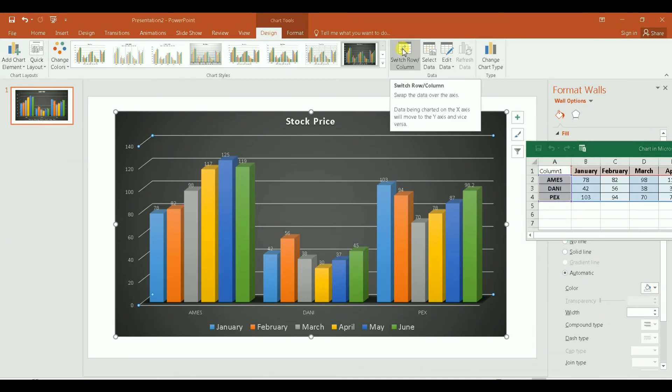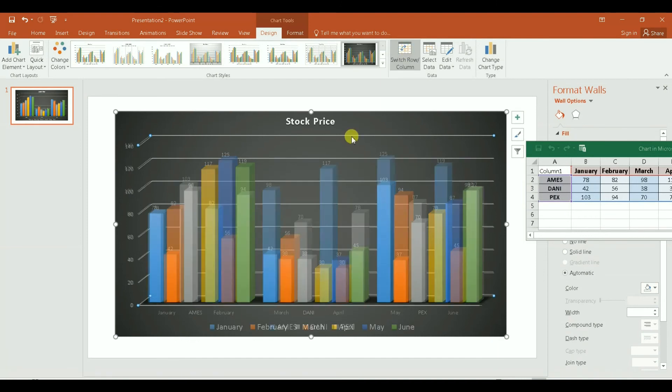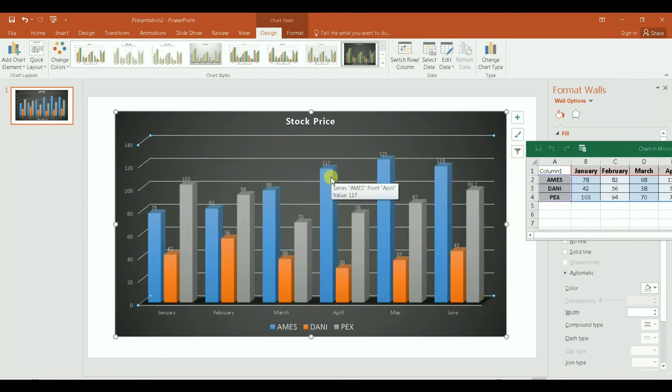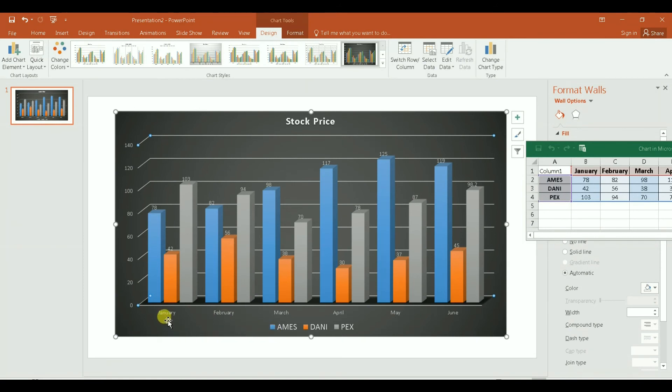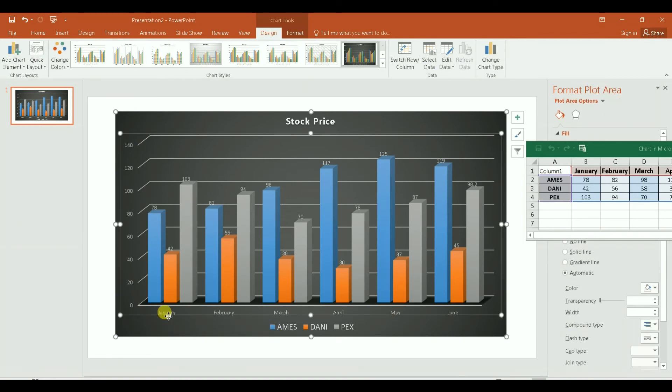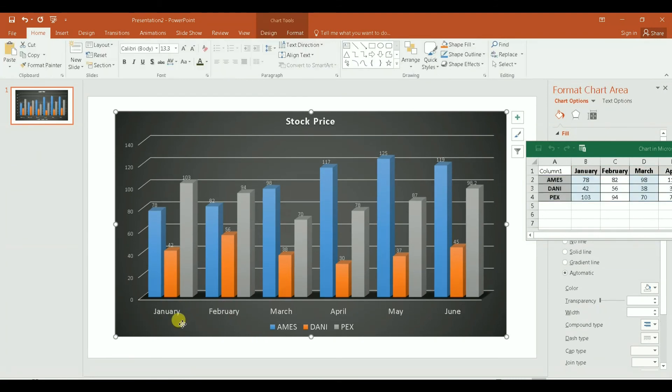Okay, so I clicked on it. Actually going to click on it twice and it flipped it. So now I have, as I mentioned before, on the categories January, okay, January, February, and each month I have the price of the three stocks that are Ames, Danny, and Pex.